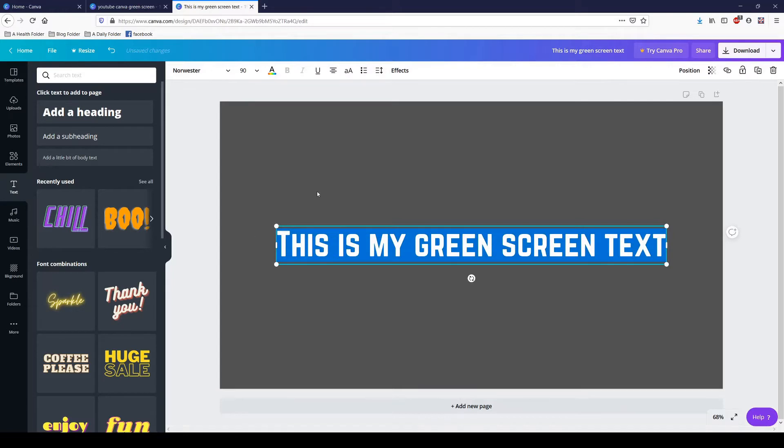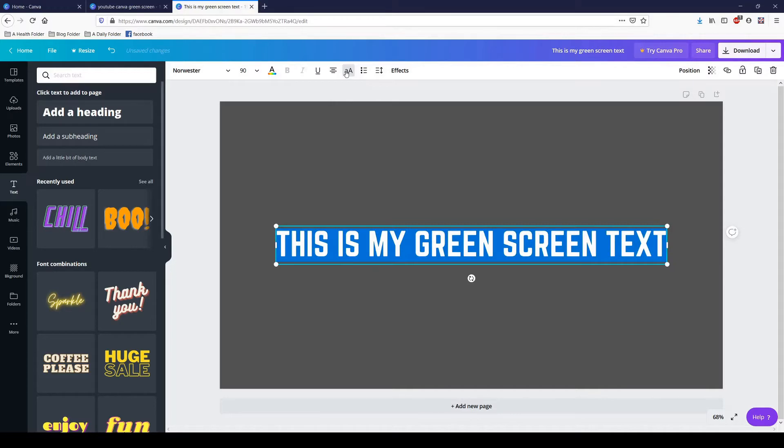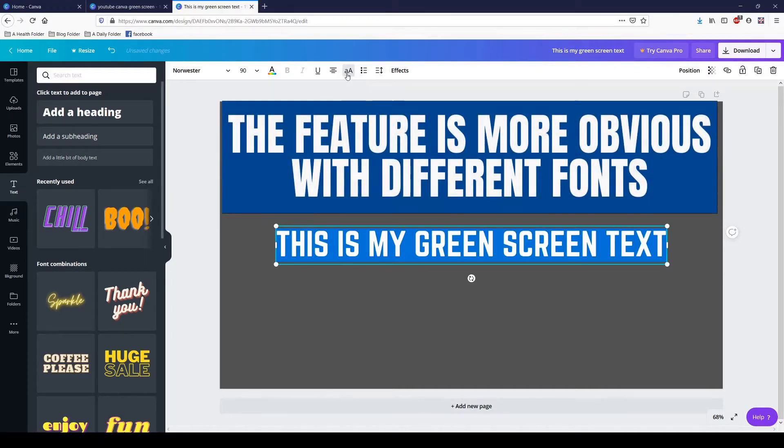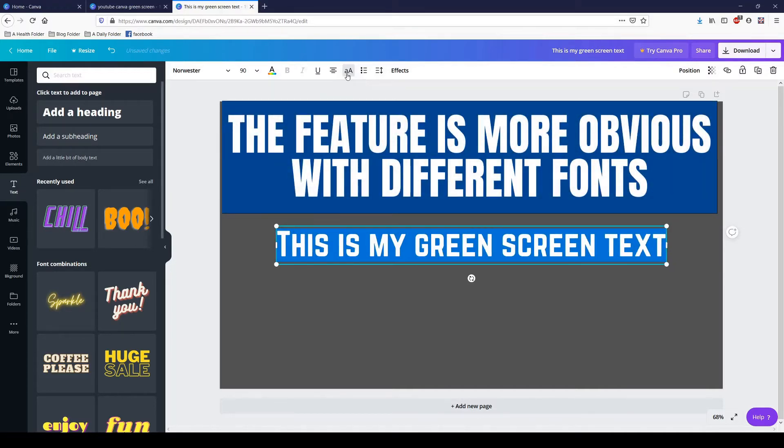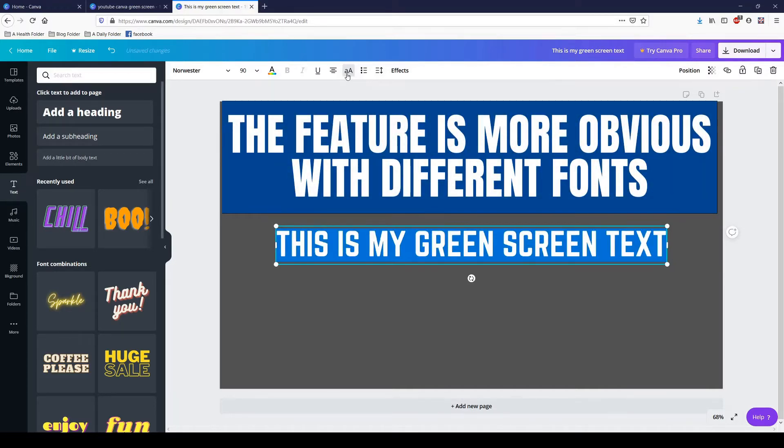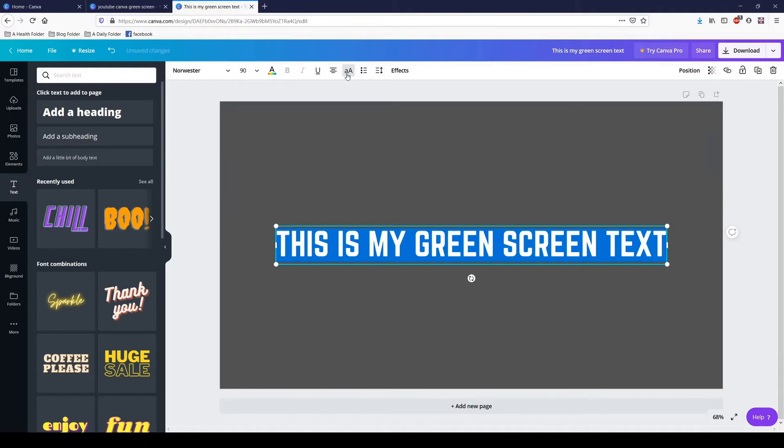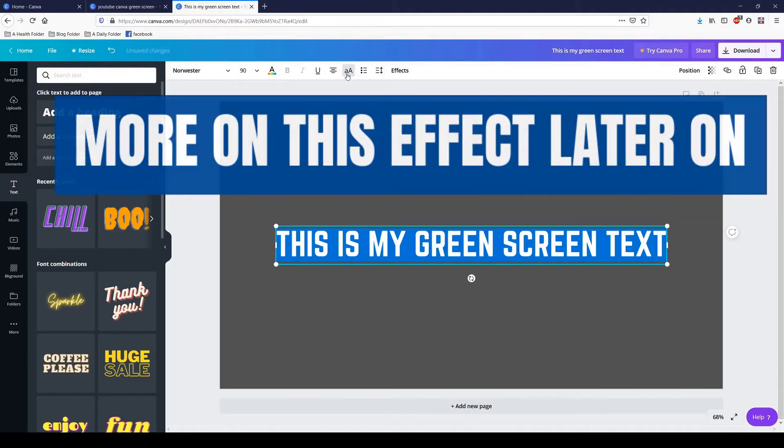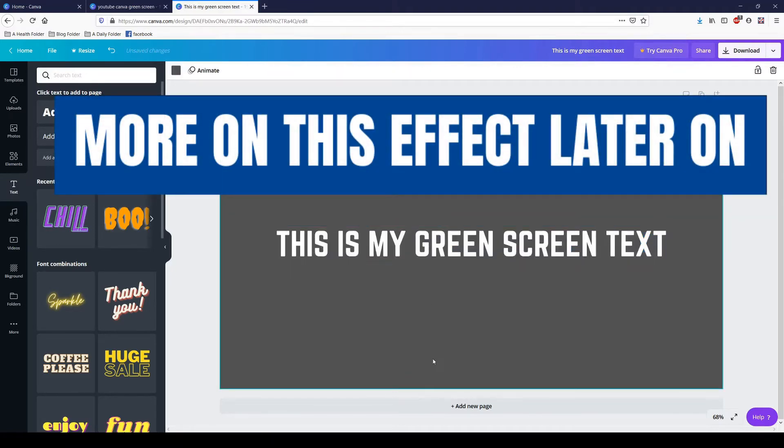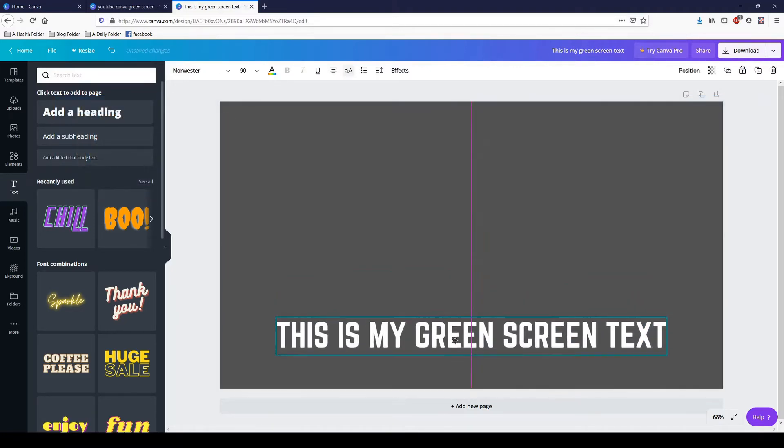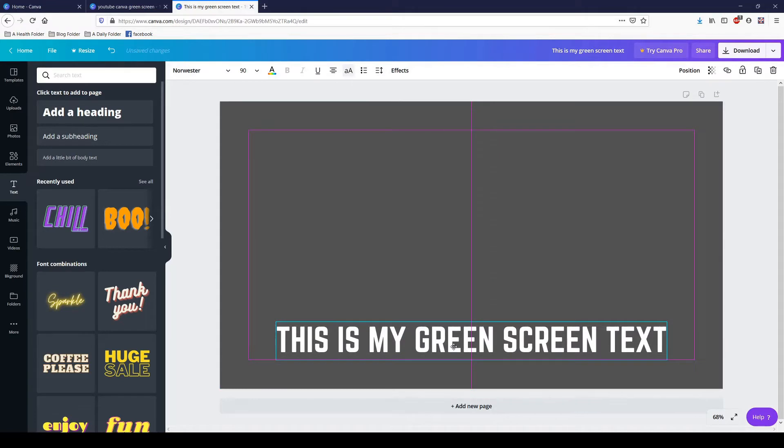If you've written it and you change your mind, you want it all uppercase, you can actually change it up here. You don't have to retype everything, so that's pretty awesome. This is my green screen text.